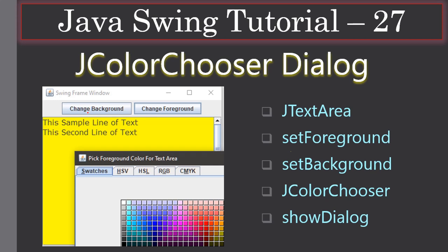To set the color, the user can click on these buttons. For example, to change the background they will click 'Change Background', then we will display a color picker dialog. Here we have various methods to pick a color - they can use color patches or any of the tabs to pick their favorite color. In this video you will mainly learn about JColorChooser, how to show it, retrieve the color from it, and then set the background and foreground color for the text area.